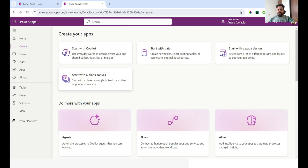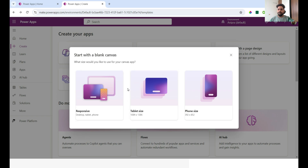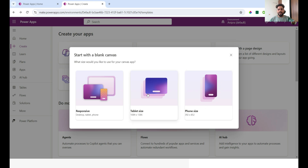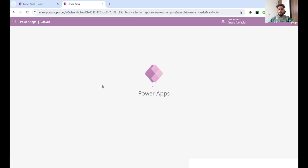For now, I'll click on start with a blank Canvas app since we are focusing on the Canvas app. You can see the options: responsive, tablet size, and phone size. If you want to create an application for phone only, you choose phone. Tablet is specific to tablet size. The responsive option covers desktop, tablet, and phone. I'll click on responsive.